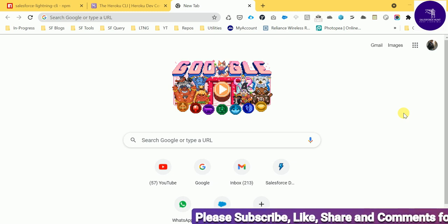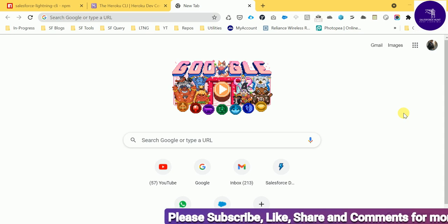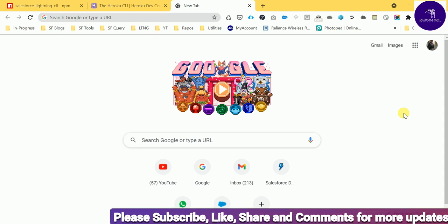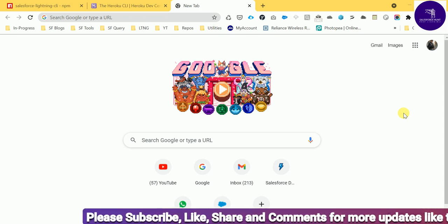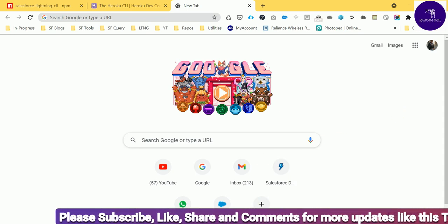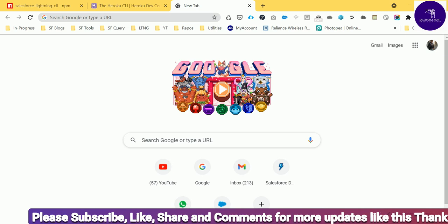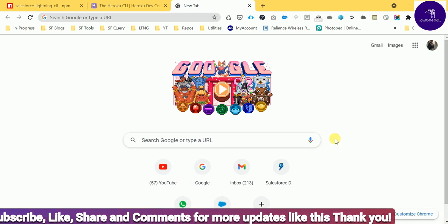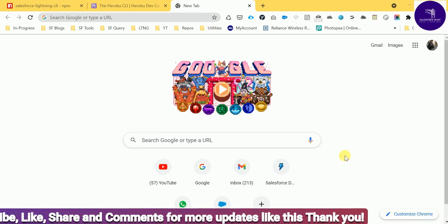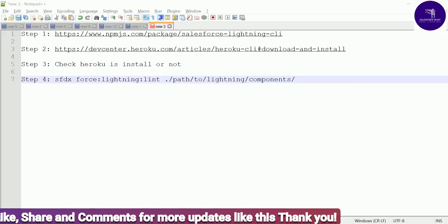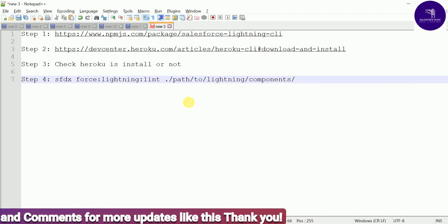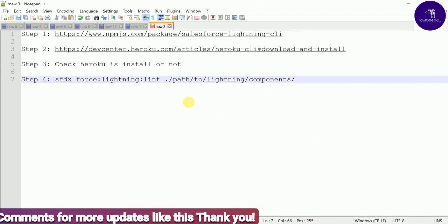If you are new to this channel, please subscribe to my YouTube channel Salesperson. Now let's get started. Before we start this video, I have something for you — the pre-requisites if you are working on code review in Salesforce.